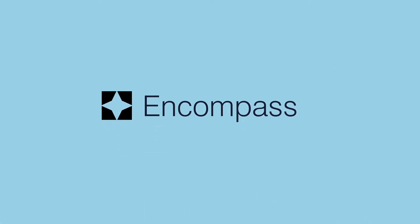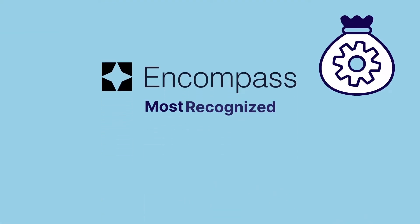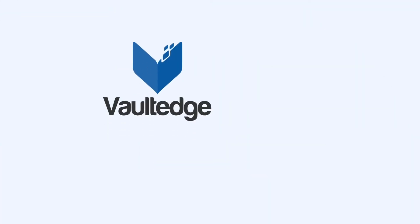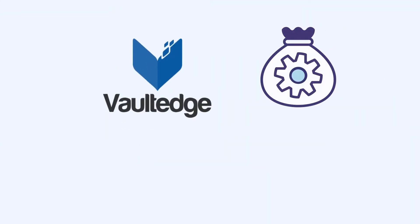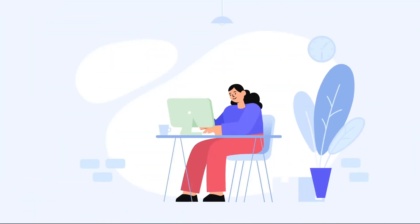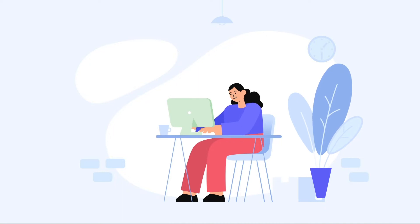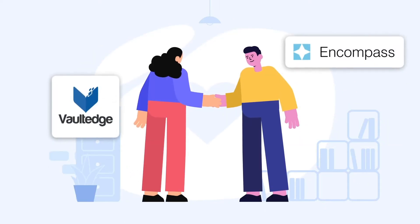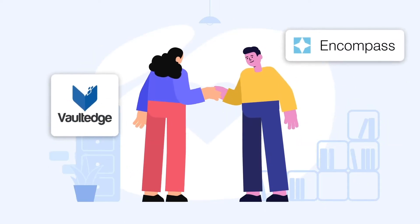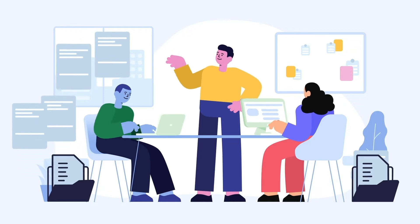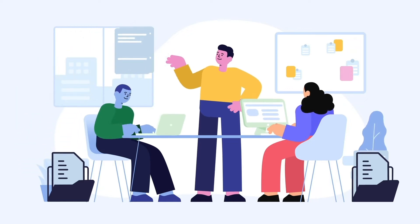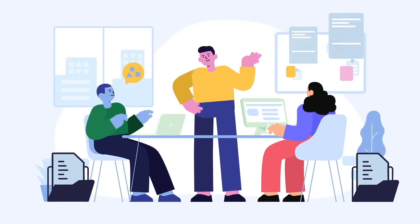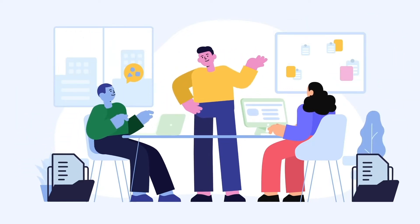Encompass is the mortgage industry's most recognized loan origination system. Vaultedge is the mortgage industry's most accurate and easy-to-use document AI software. Integration between them adds Vaultedge's human-like intelligence to Encompass, making life easy for all Encompass users.